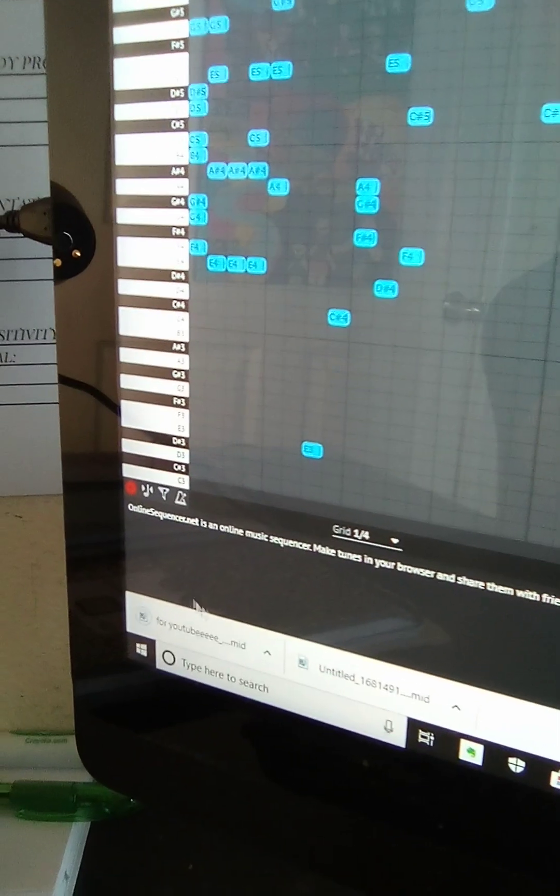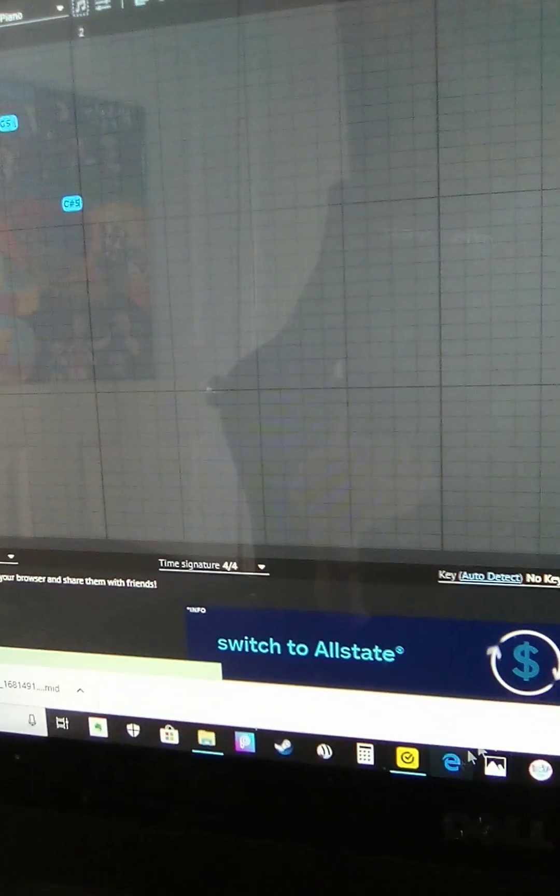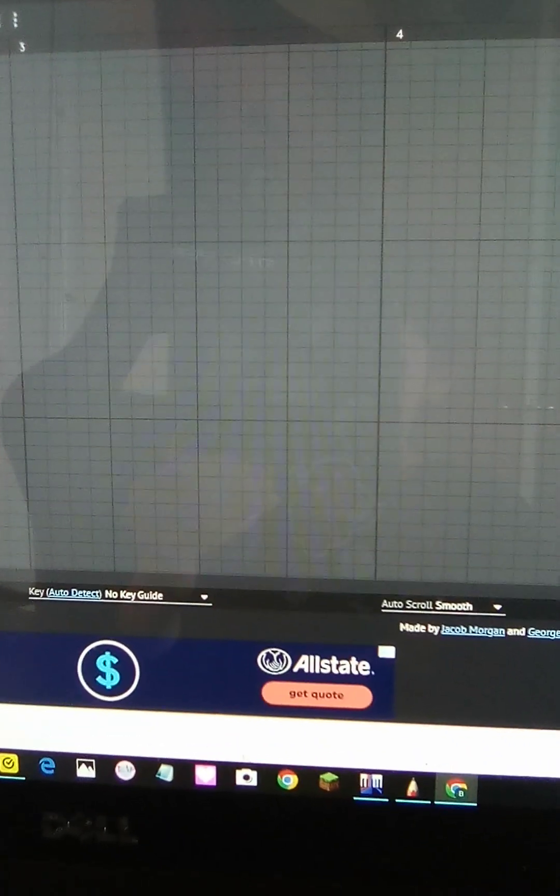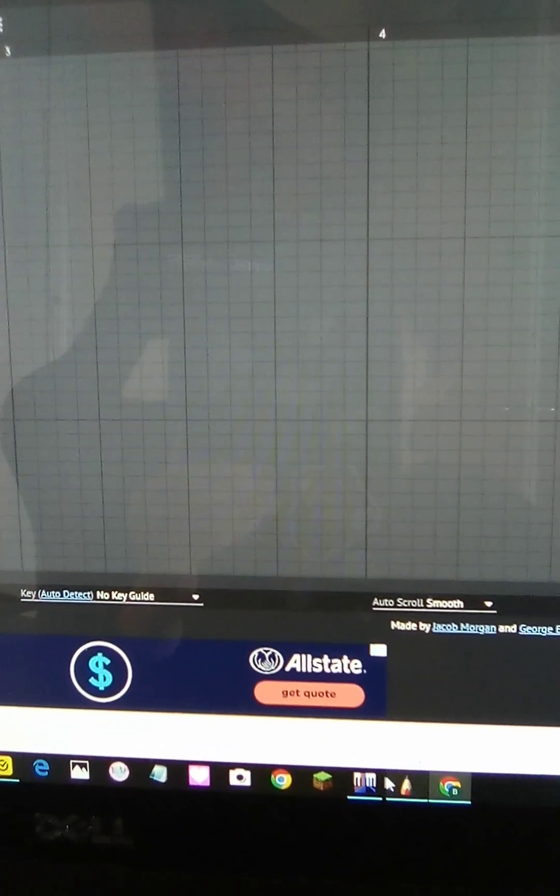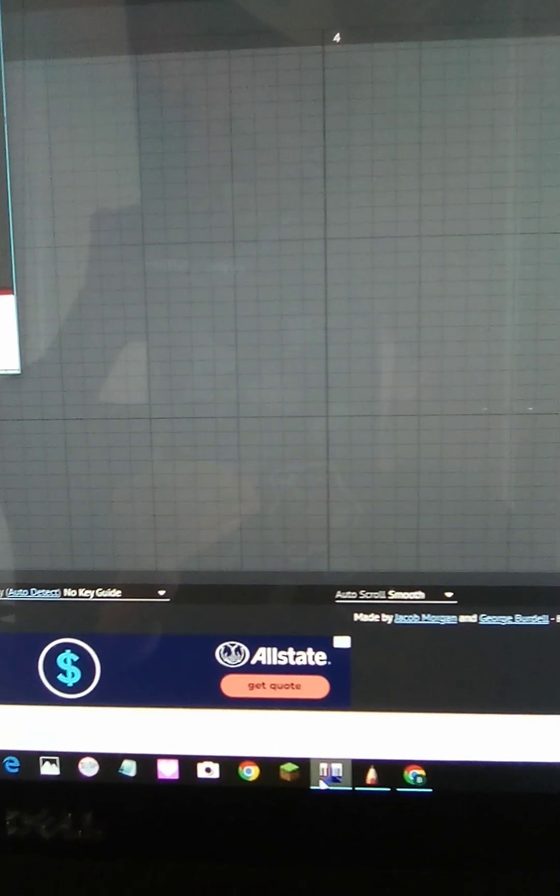And then import the MIDI file. And then you see it's downloading there, and then you want to go into Piano From Above.